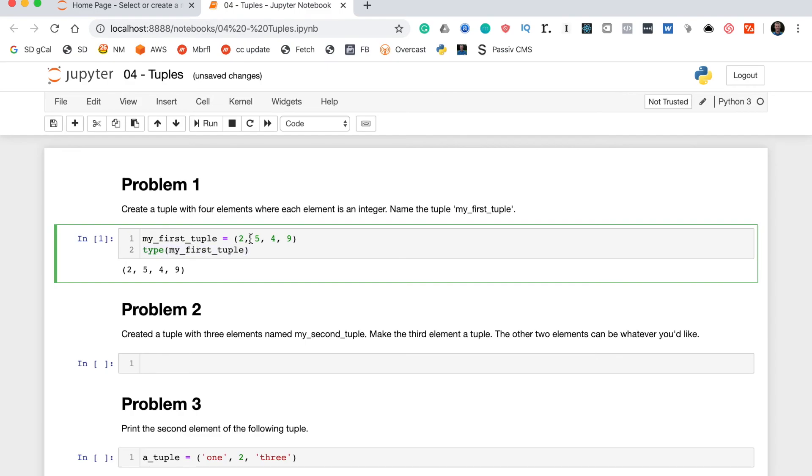But this is a nice trick to make sure that the variable you're creating actually has the type that you want. So this should return tuple. And as you can see it returns tuple, so we are done with problem 1.